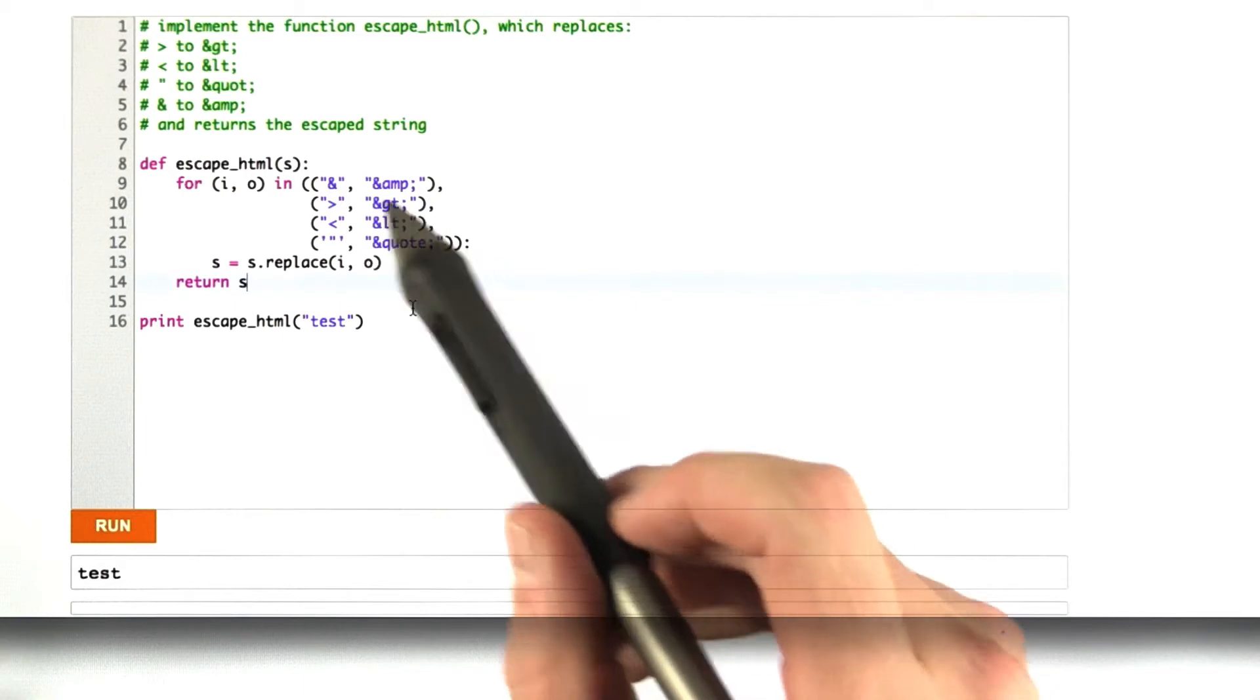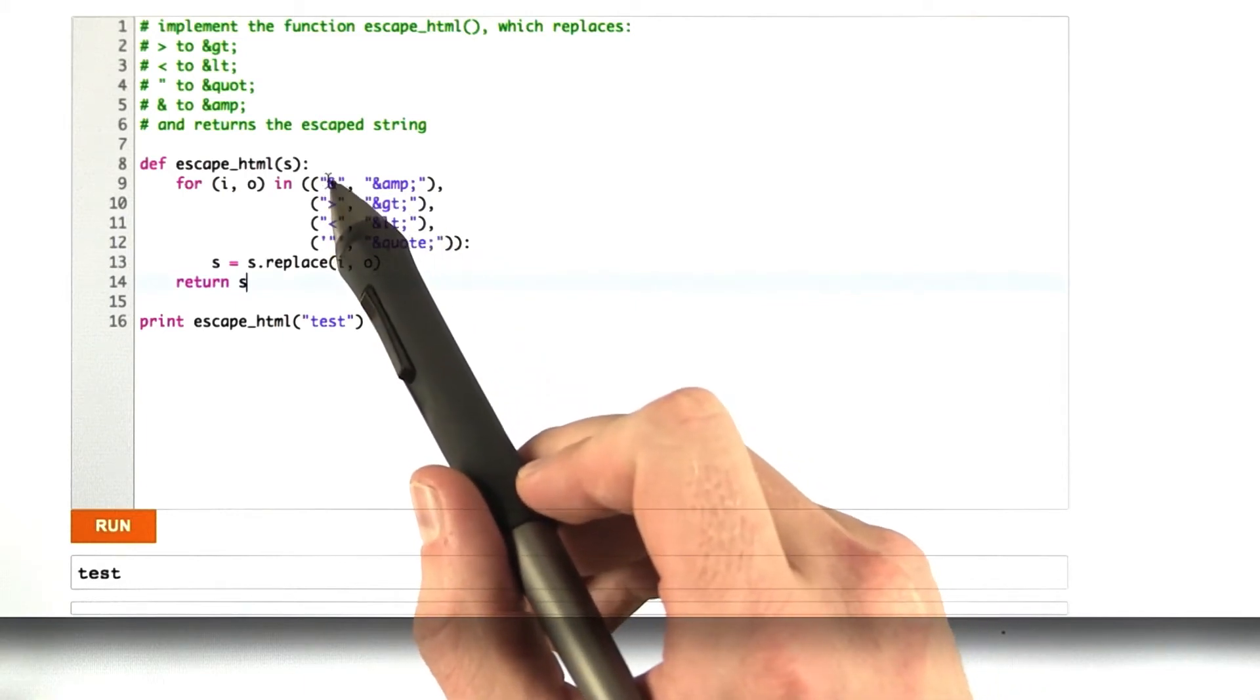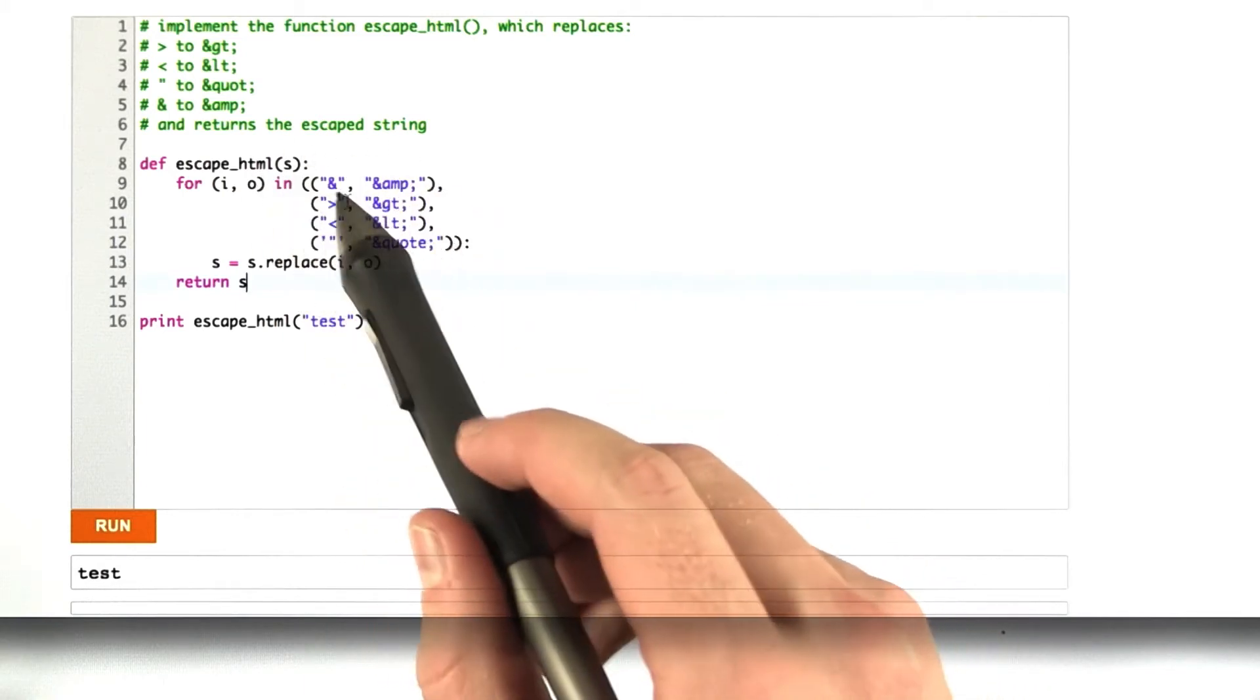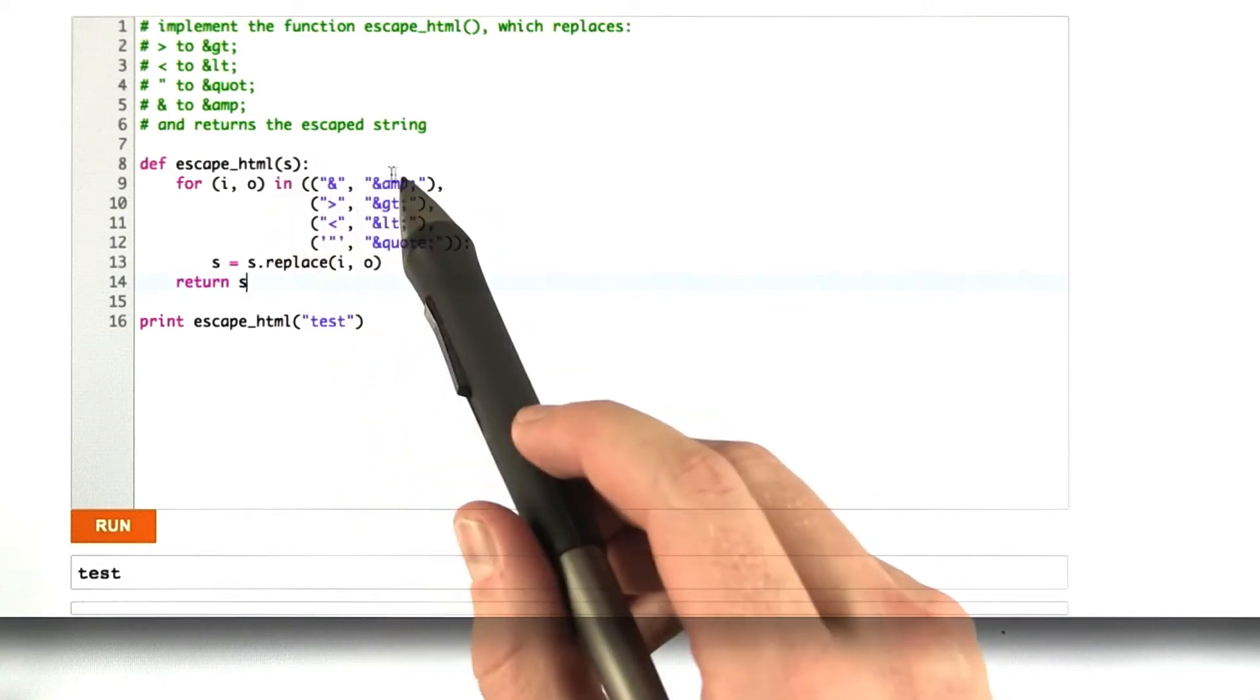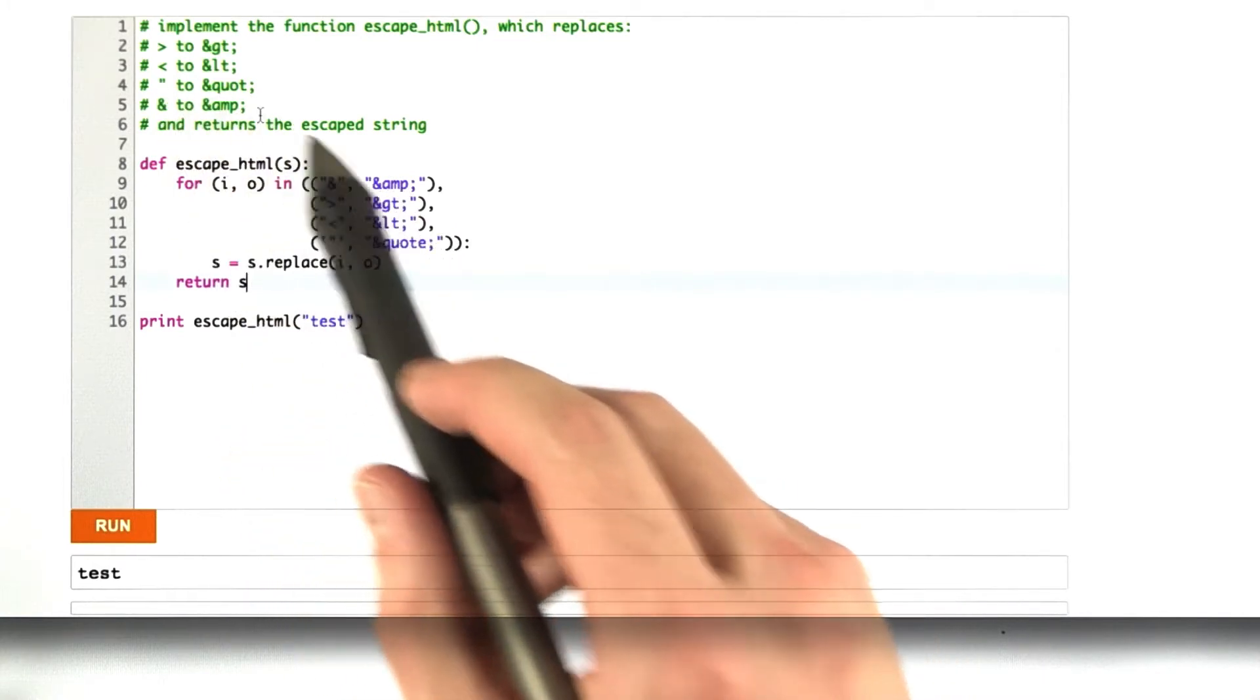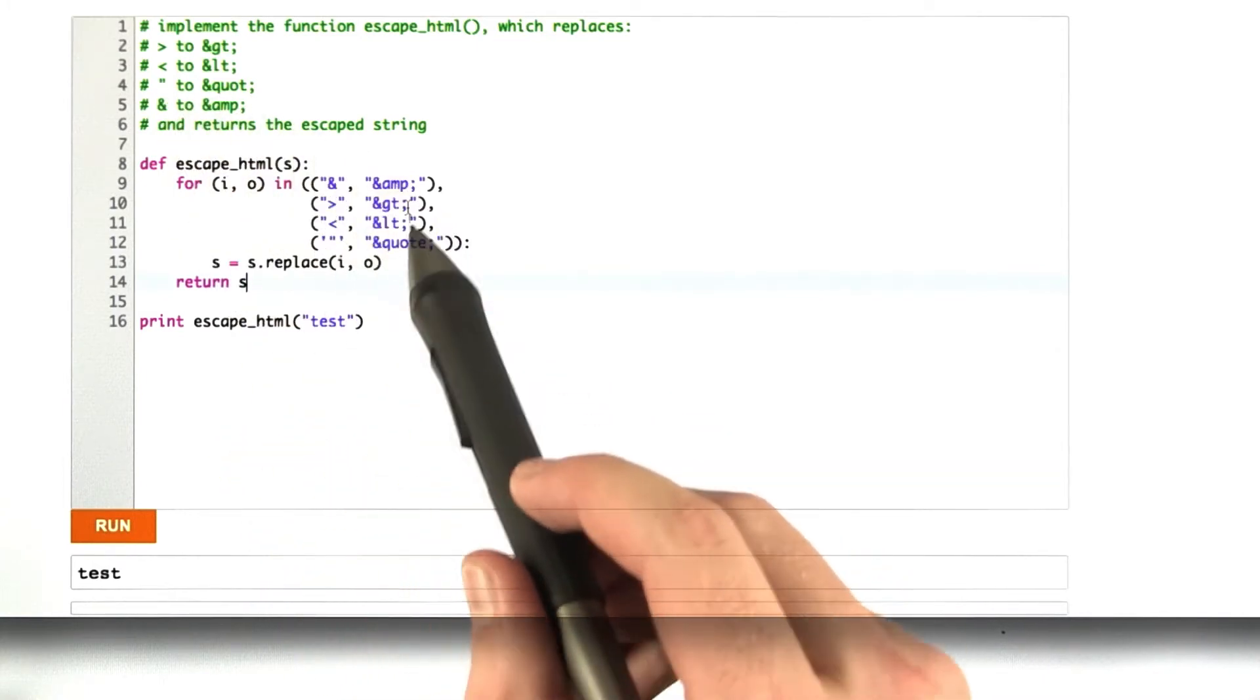And keep in mind that you need to replace the ampersand first, although if you did it last, for example, and I enumerated it last to be a jerk,